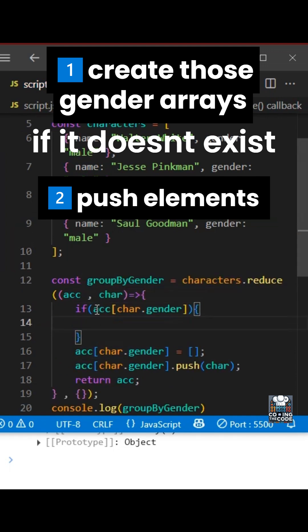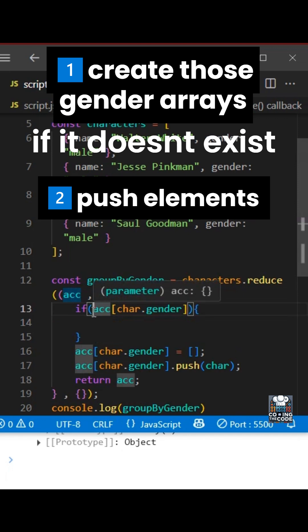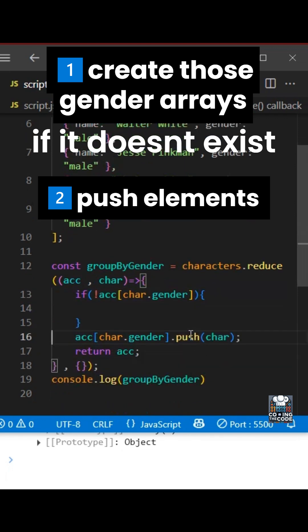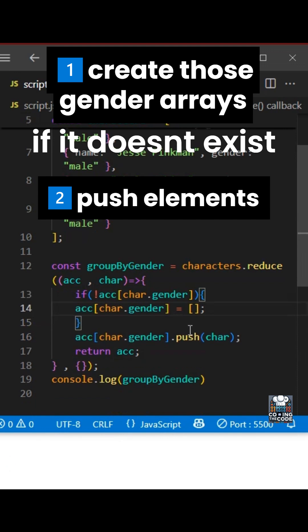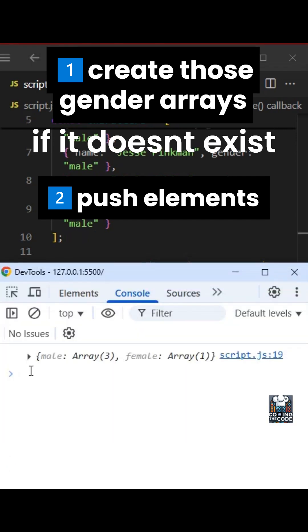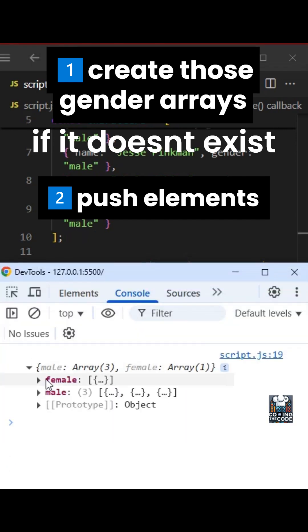And if it does not exist, right, so we'll add this exclamation mark over here. And let me take this from here and paste it over here. And this should give us our expected solution.